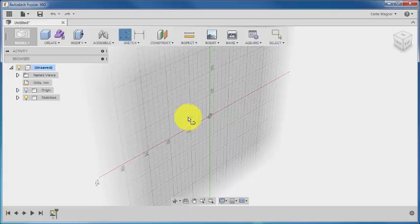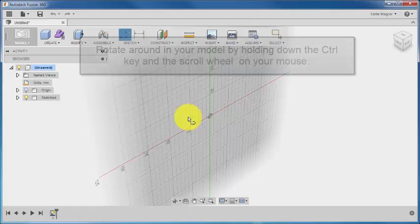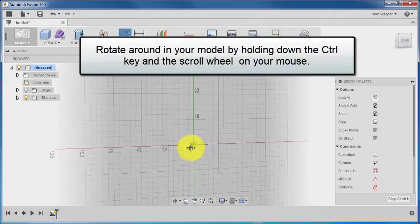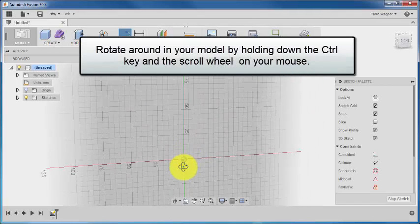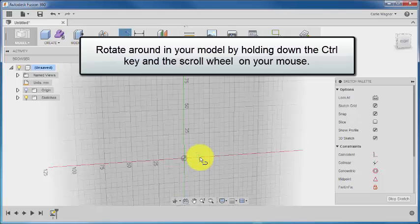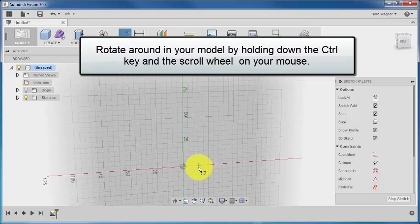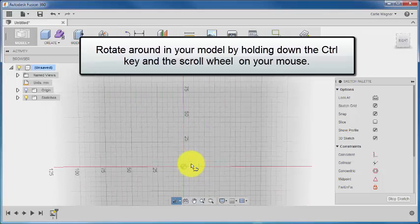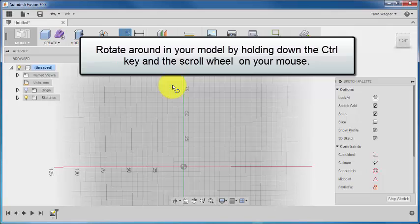Okay, if you aren't looking directly on the drawing window, you can always rotate the model around in your view by holding down the control key on your keyboard and the scroll wheel on your mouse.